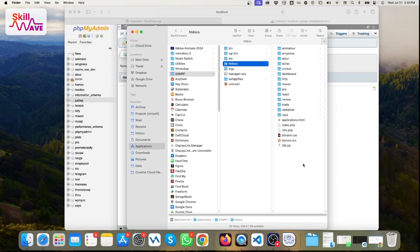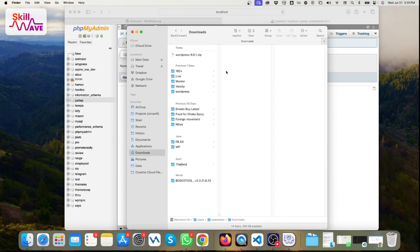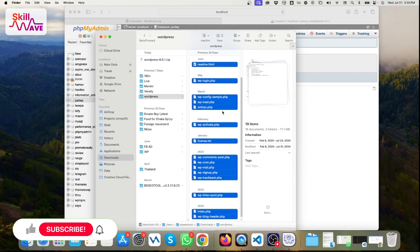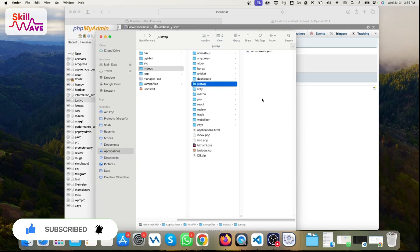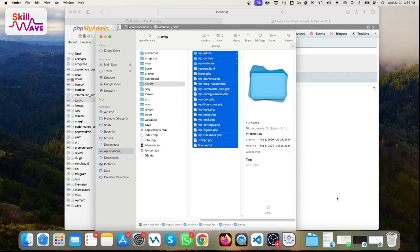Then you need to go to the htdocs folder — this is the root folder for the local server. You should create a folder here, for example named 'wp'. You can set any name, it's up to you. Then go to your Downloads folder where the WordPress file is. Copy it from there and paste it into our project folder. Go back to the wp folder — it will take a few seconds and then the copy is done.